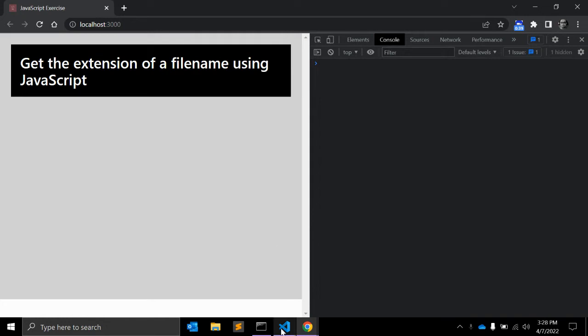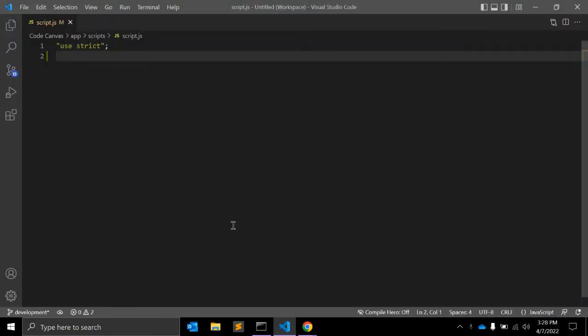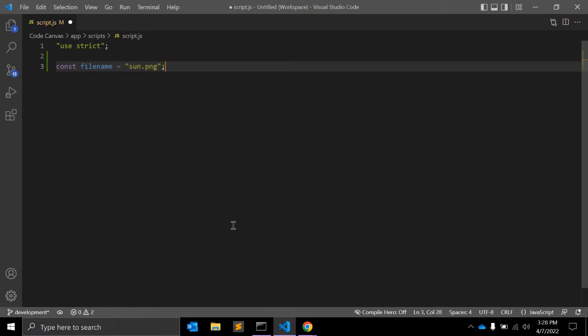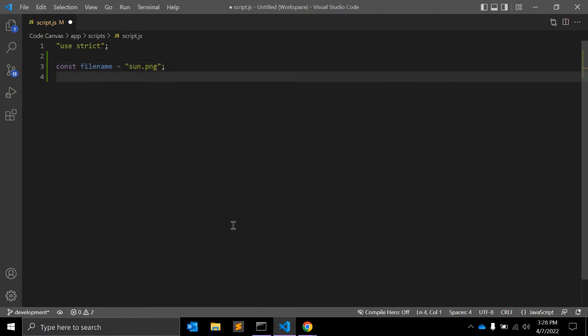In JavaScript, let's say we have one file. The filename variable is equal to sun.png. We have one image called sun.png, and we need to find out the extension, which is png.